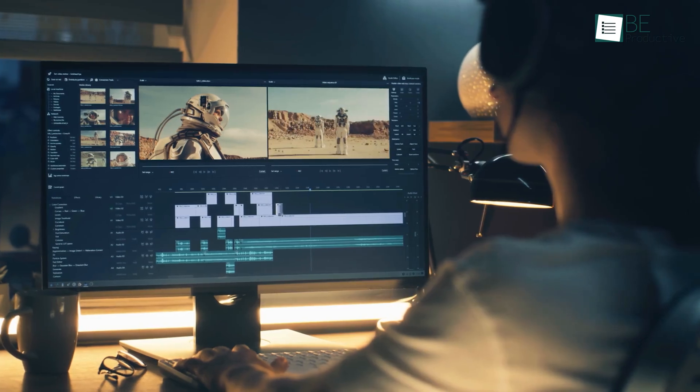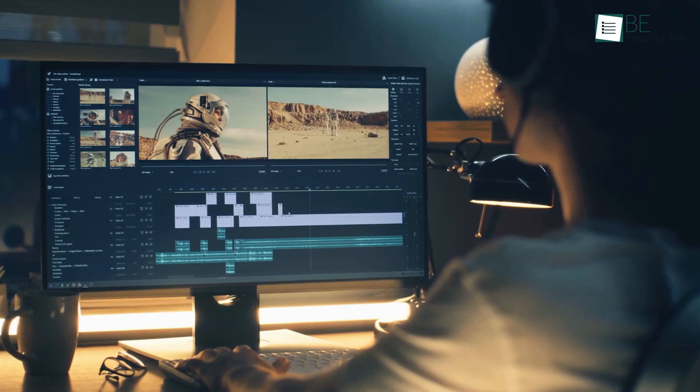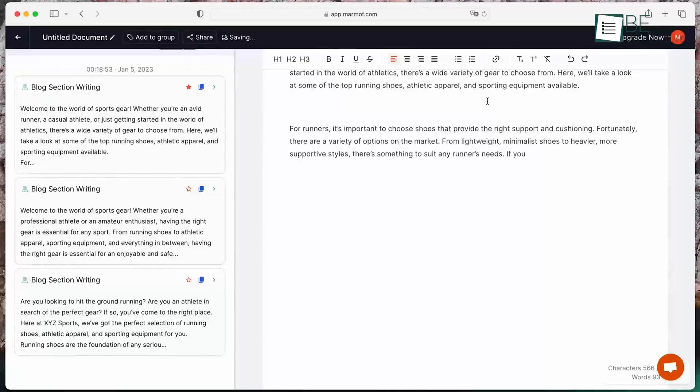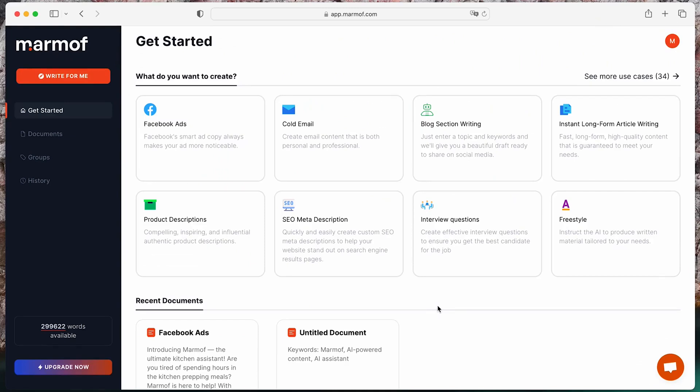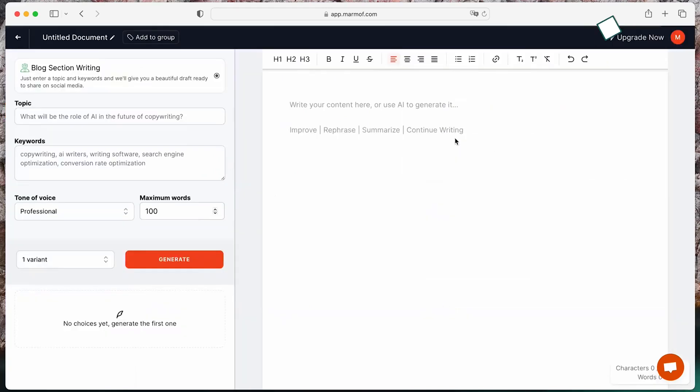Number 5 on the list is Marmoth. An AI-powered, one-step solution for content creators that can help you in generating content with more ease. Unlike ChatGPT, with the help of its bunch of tools and templates, you can even create incredible short and long-form content and more.